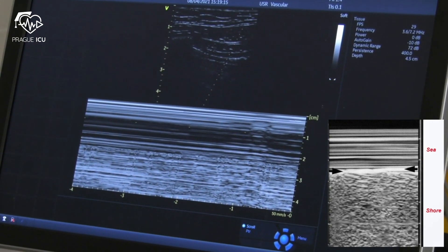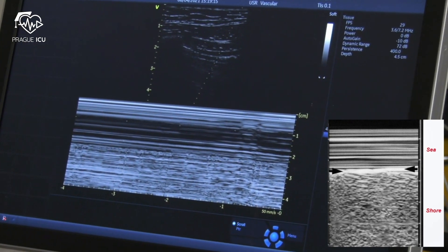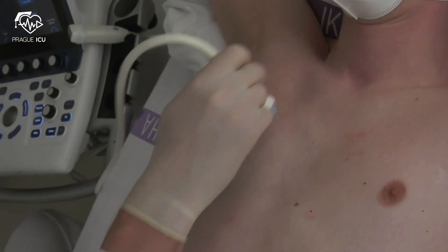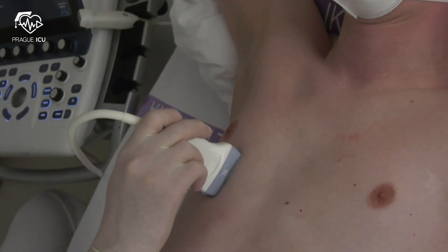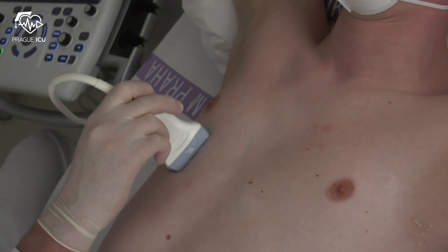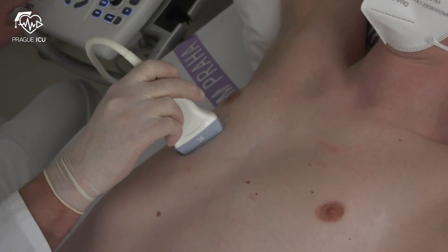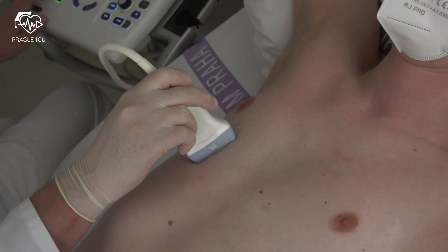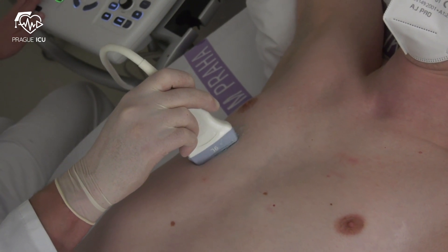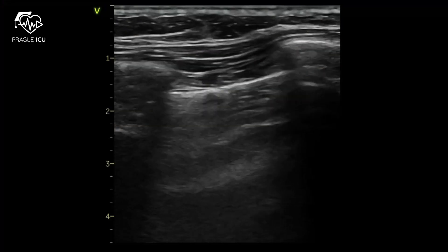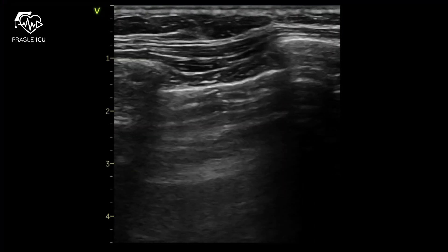We then continue with the same approach in other zones of the chest, looking for lung sliding. Lung sliding is detected in all areas.